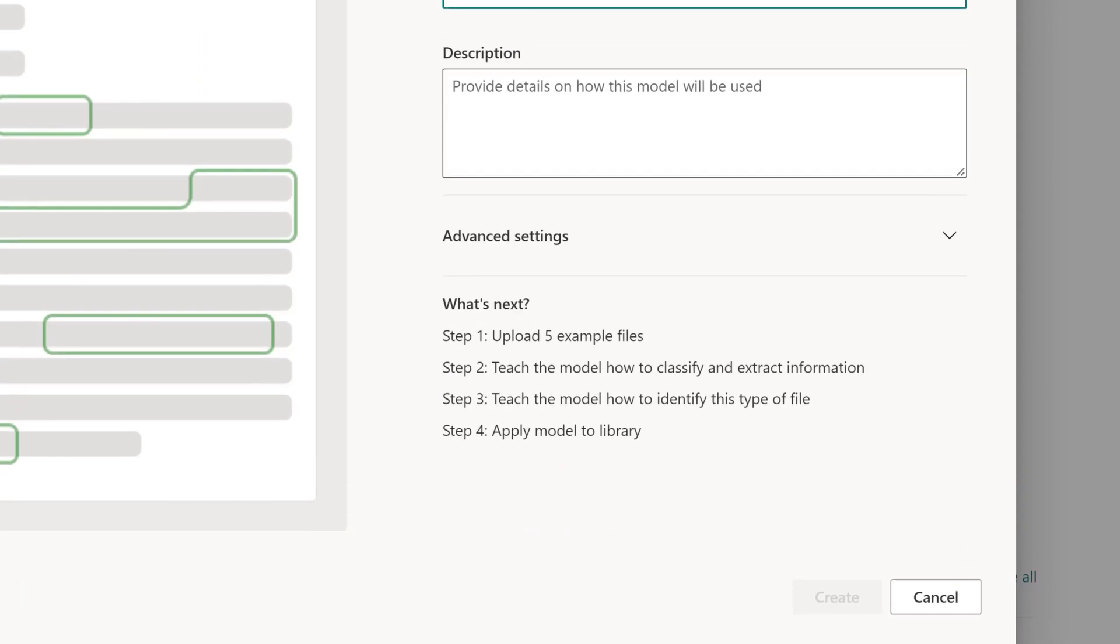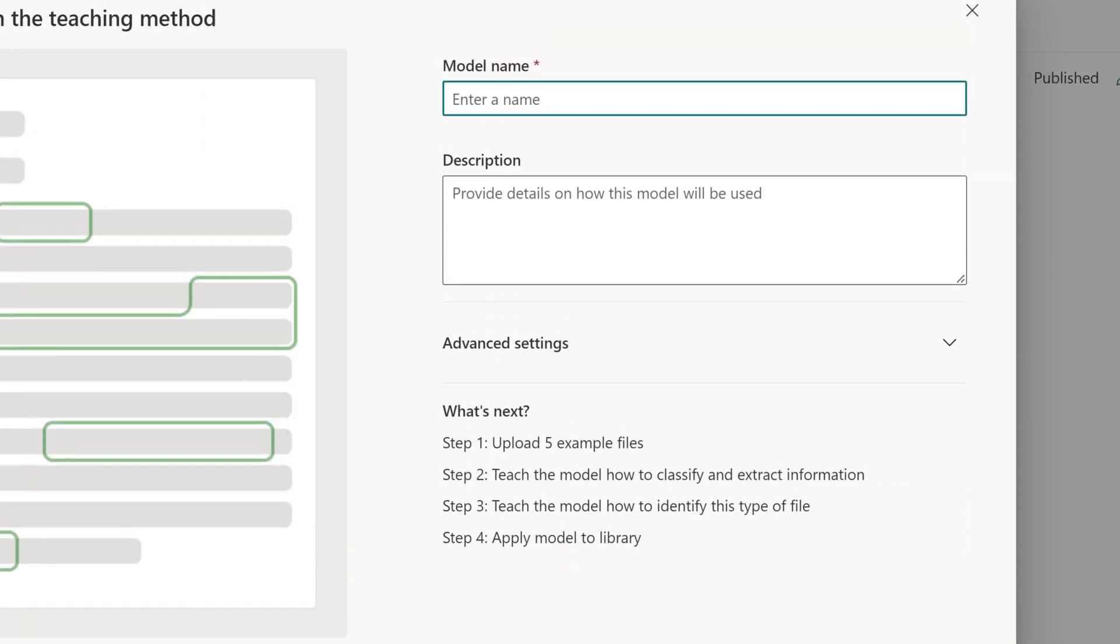Next, enter the name of your model. For example, we want to create a model that will identify and extract data from contract renewal documents.